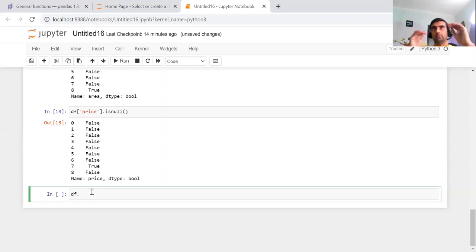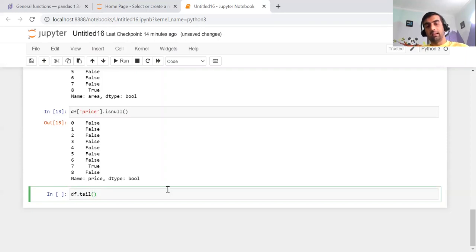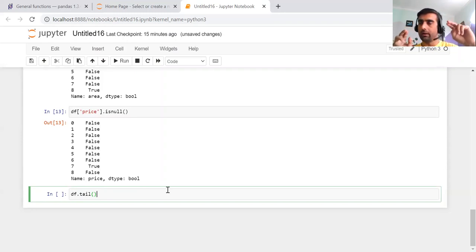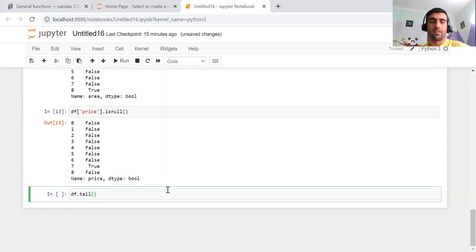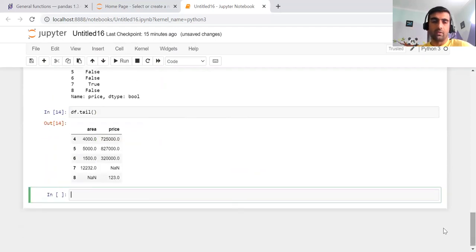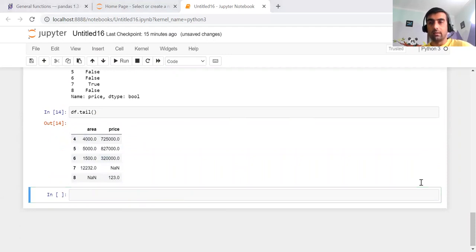Sometimes you want to check the last records in your dataset. There is a method named tail(), which is the opposite of head(). As the name suggests, head() always gives the first five rows unless you pass a specific number. Similarly, tail() gives you the last five rows. You can see that df.tail() is giving me the last five rows of my dataset.